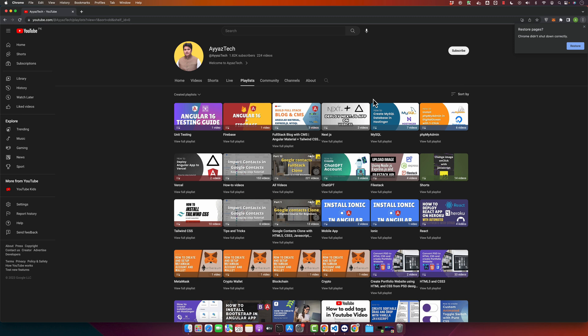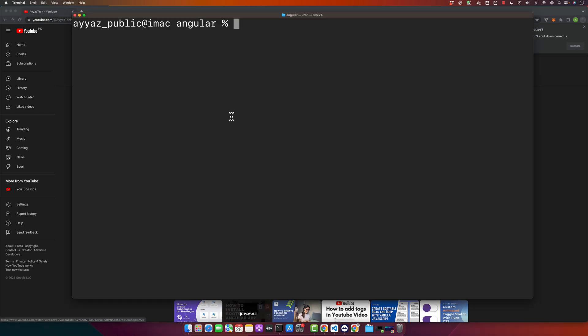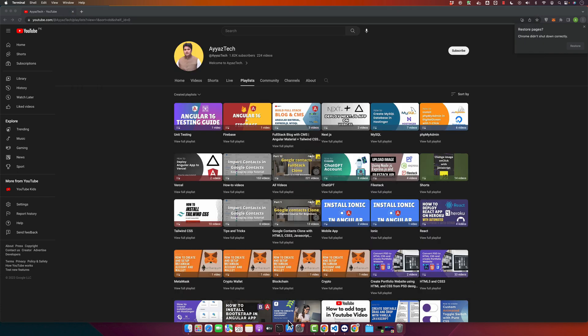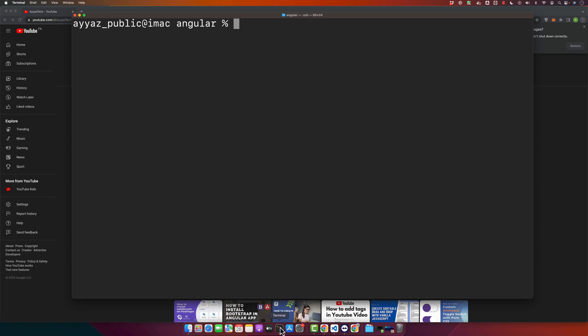So let's start by creating a new Angular project. Open up your terminal or command prompt and type in the following command. First of all, I will show you which version I am using of Angular CLI. ng version - and you can see I'm using the latest Angular 16.0.5 version.